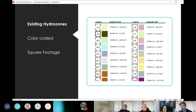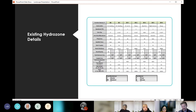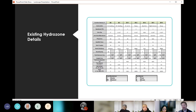The existing hydrozones are color-coded and we understand the square footage of each hydrozone — this is also important when dealing with trees. The existing hydrozone details allow us to know exactly what we're doing as we change plants and irrigation. We don't want to reach a point where we didn't know a line was there and accidentally cut it off. This gives us a complete picture to ensure we don't lose anything we didn't intend to.